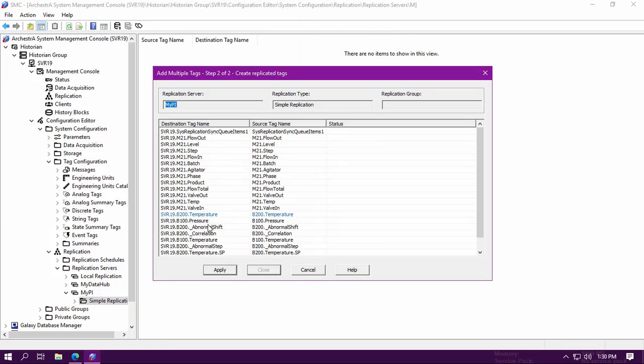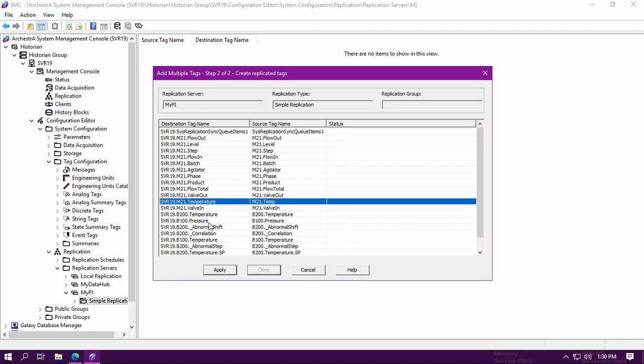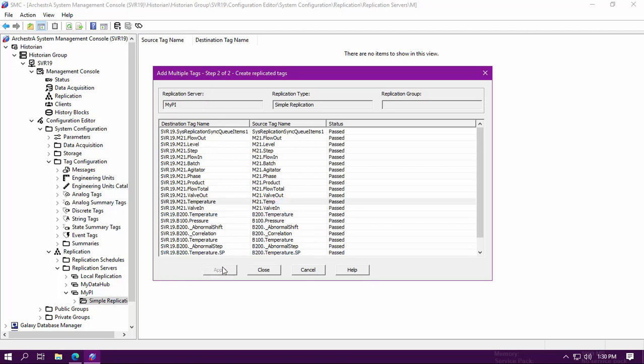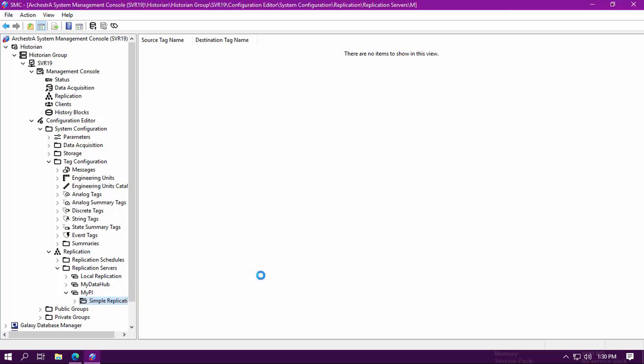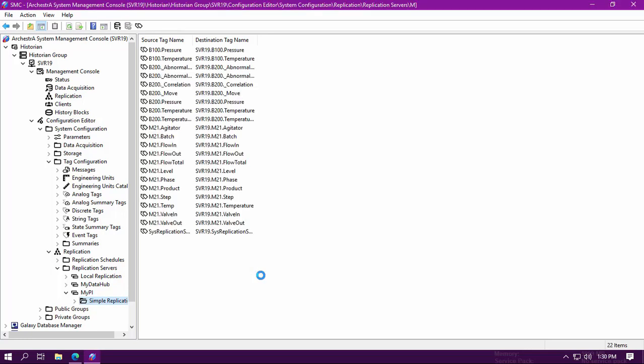This replication process allows you to edit the destination tag names, giving you control over whether or not you want them to be displayed in Pi the same way they are displayed in the Historian. We are going to edit one of our destination tag names here and apply the changes. So now you can review the tags that will be replicated and how the Historian tag names will correspond to the Pi tag names.